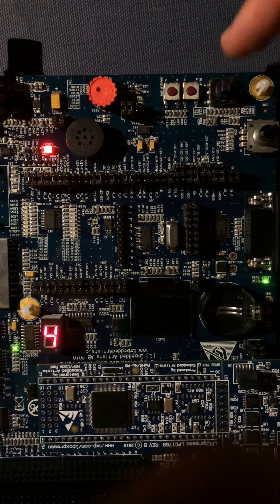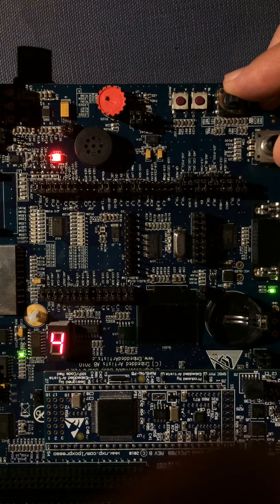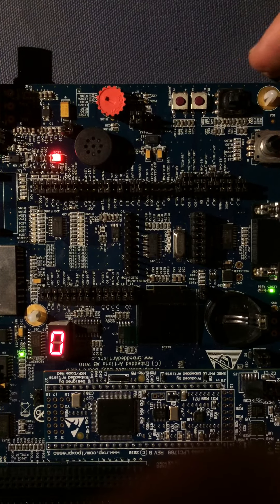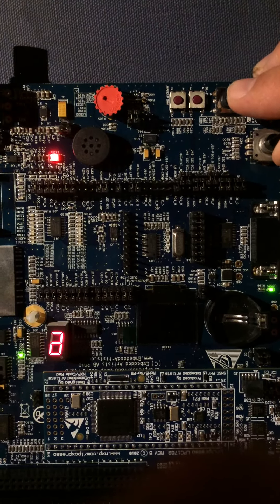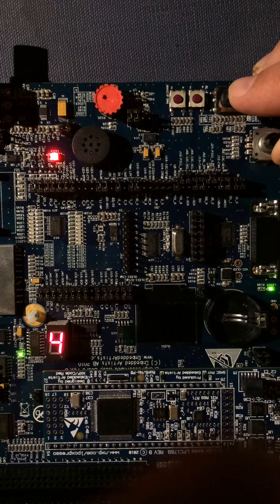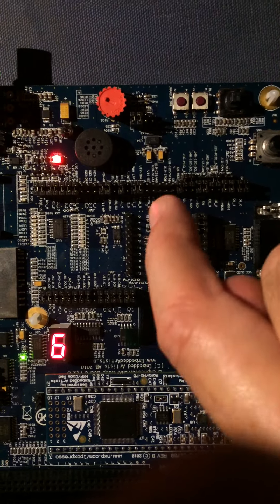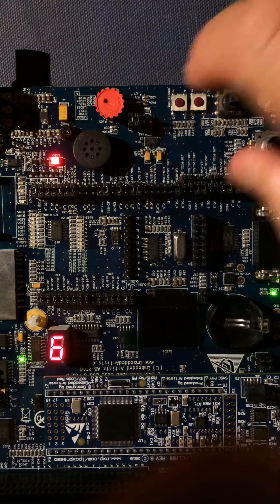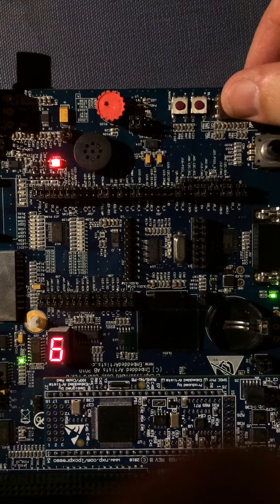If I press it in that direction, it's going to reset to zero, like that. And if I press it in that direction, like so...